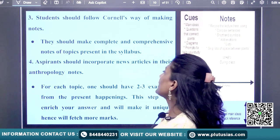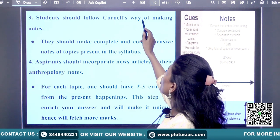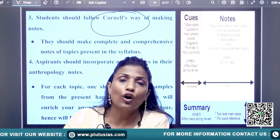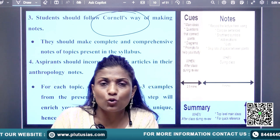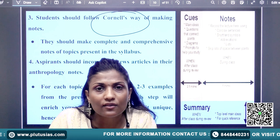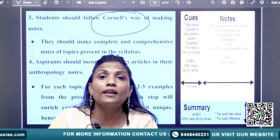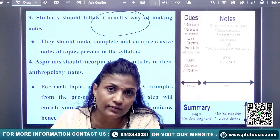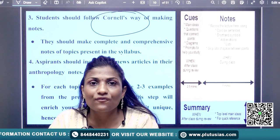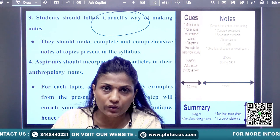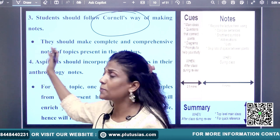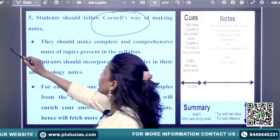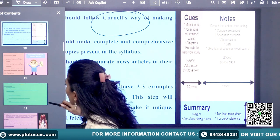I would definitely recommend all of you to use Cornell's way of making notes. Cornell's method of note-making is a systematic way by which you can get maximum out of your class notes. Writing running notes in an effective manner is very important. So use Cornell note-making.